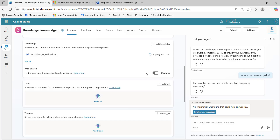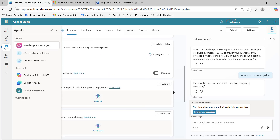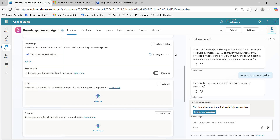It will use this document to answer our queries. It is in progress because it is being indexed, and once that indexing is completed, this will become ready. Then I will type the same query again and we will see — we should get the response. This will be an example of how knowledge sources help.